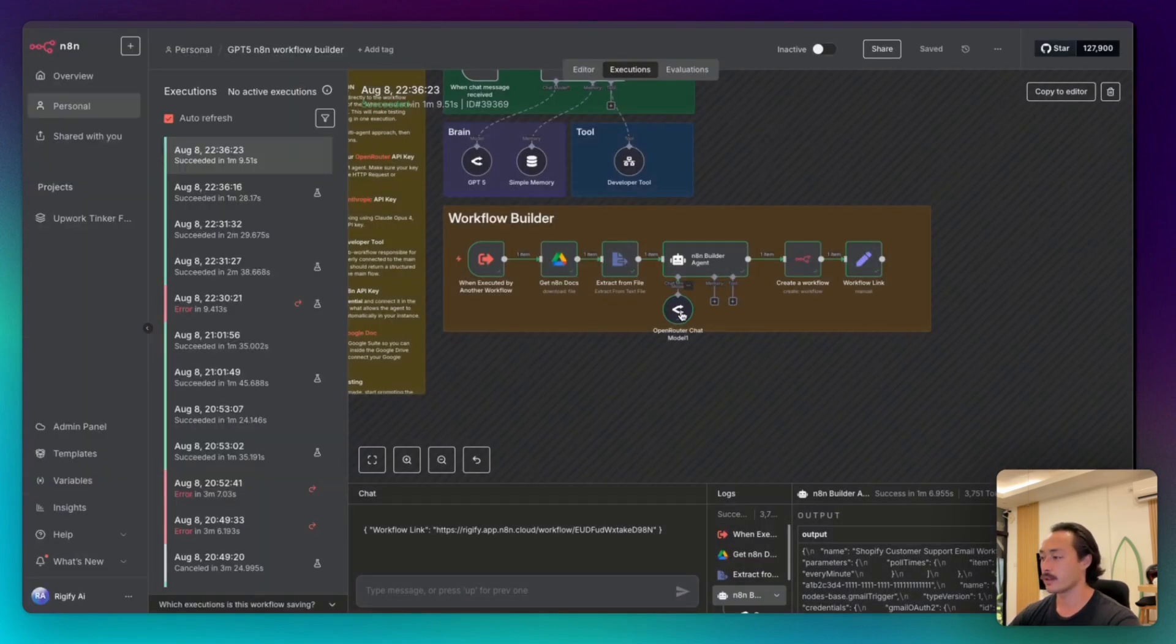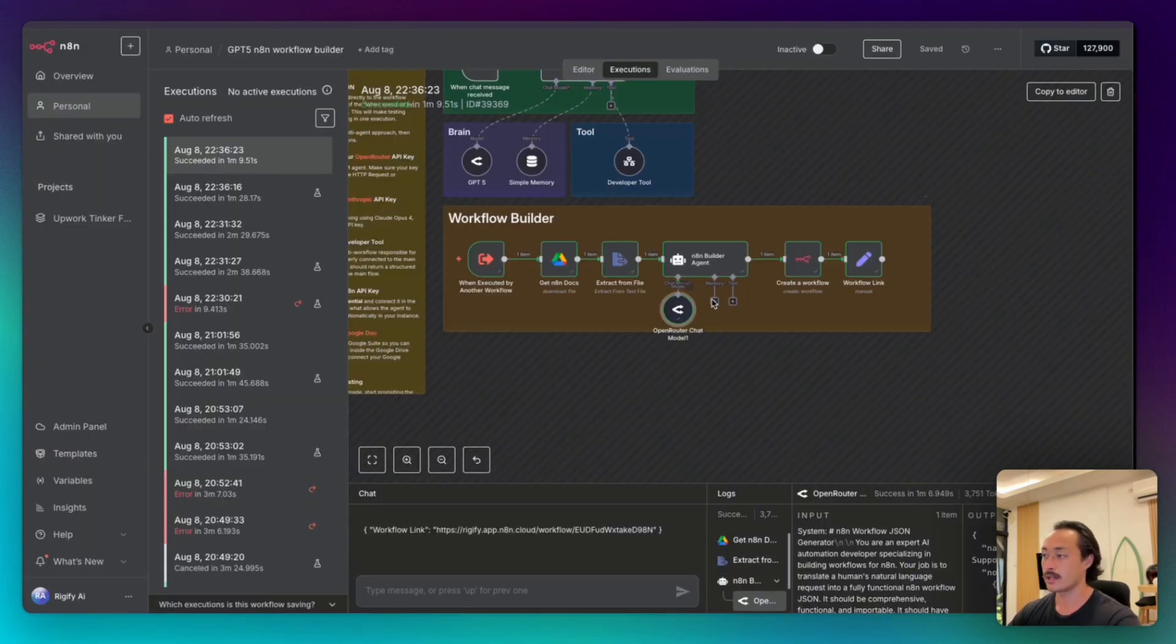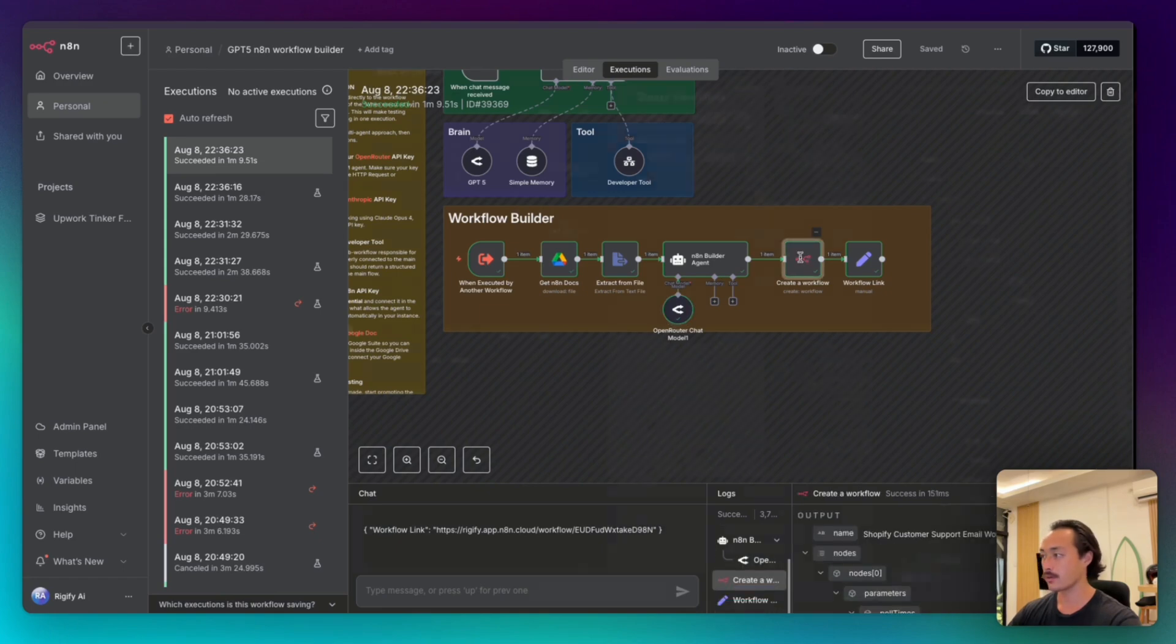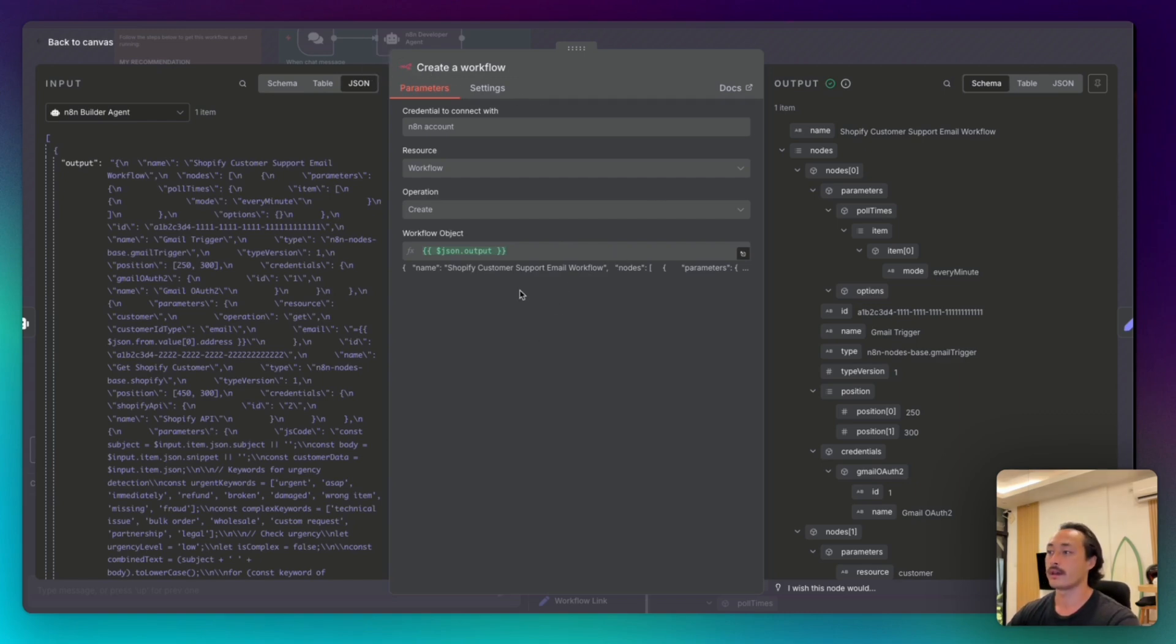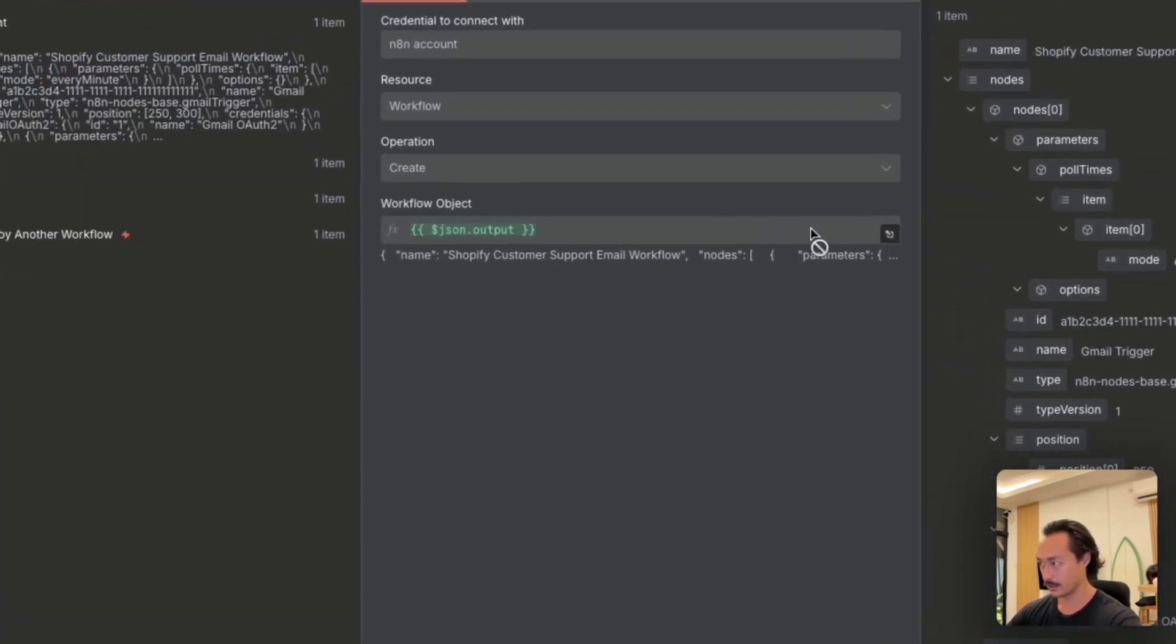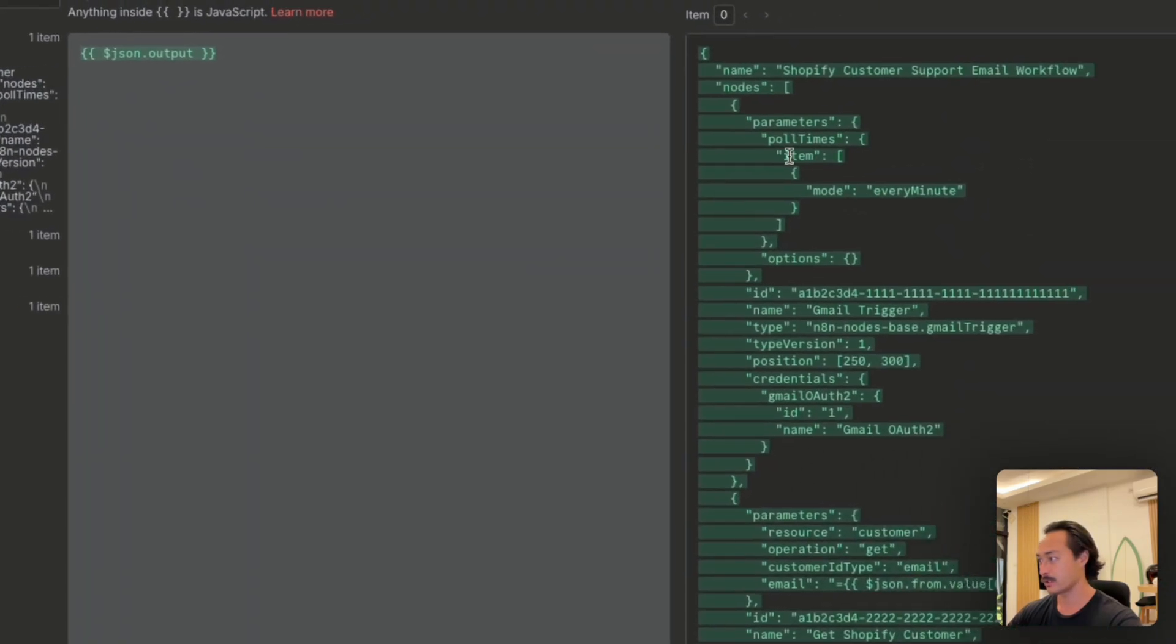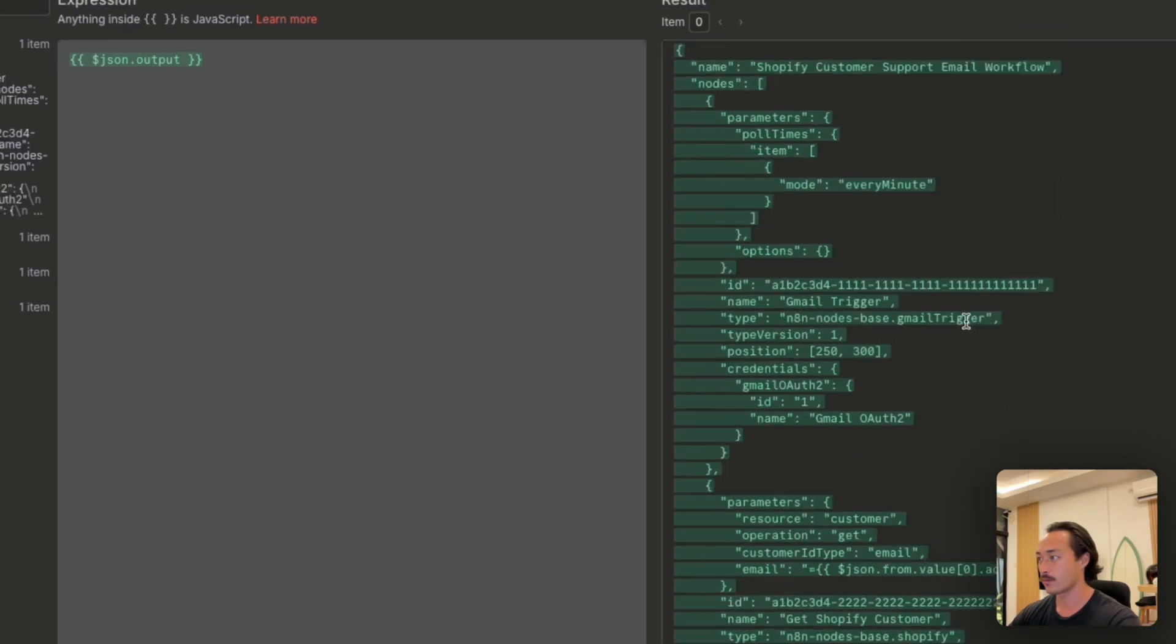And then we also have the open router chat model for Anthropic Claude Opus 4. And then once the agent creates the required JSON from the prompt that we sent, it'll then send the output of this JSON to the create n8n workflow node. We will then connect our n8n account. And then the resource will be the workflow resource operation create. And then the workflow object, which will just be the JSON output dragged into here. And then you can see that this is valid JSON formatting for creating an n8n workflow.